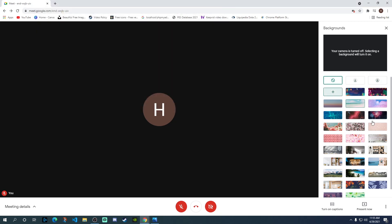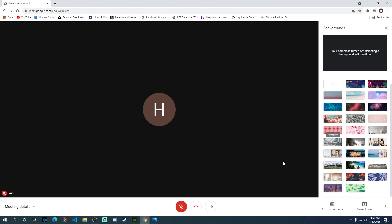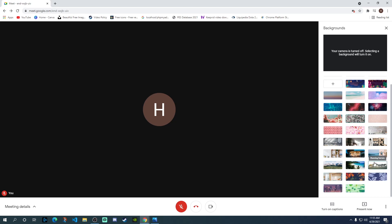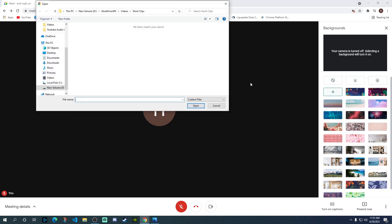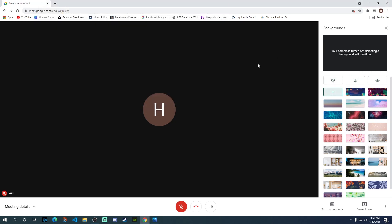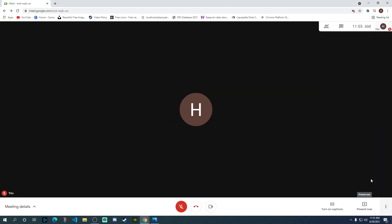Other than that, you can also choose the background from one of these pictures which have been already provided by Google Meet. You can choose either one of these as a background or you can select a picture from your computer. This is how you can change the background.